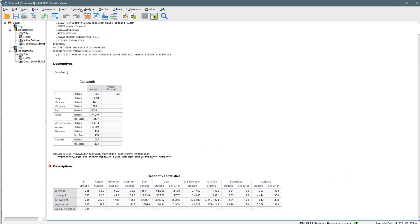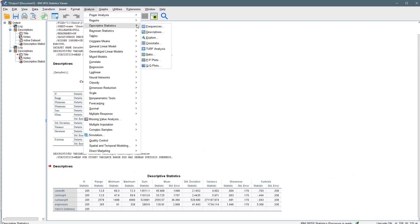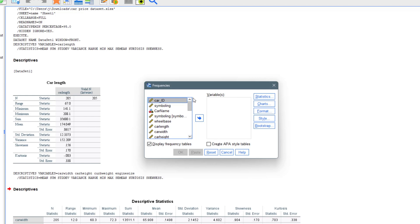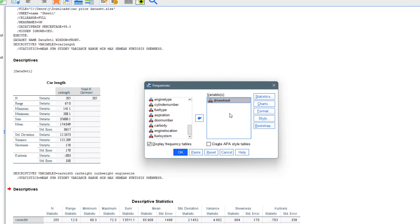When you come to the Frequencies aspect of descriptive analysis, this part will include the categorical variables like car name and car body, because this time it's about frequency — you want to know how many times a data point repeats itself and things like that.